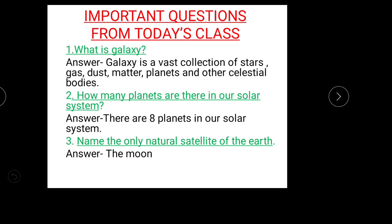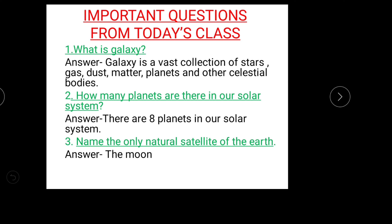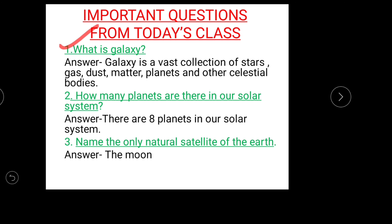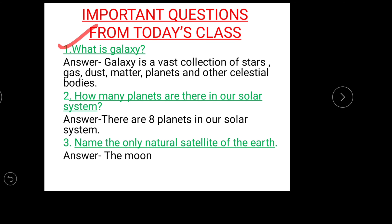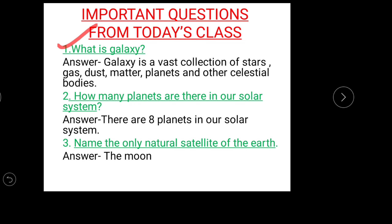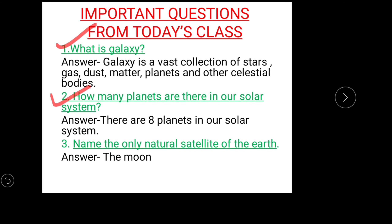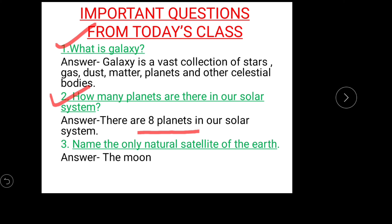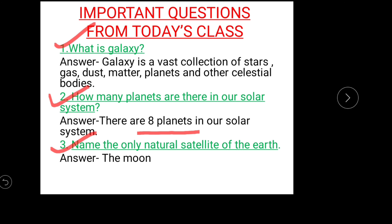Here are some important questions from today's class. What is a galaxy? A galaxy is a vast collection of stars, gas, dust matter, planets, and other celestial bodies. How many planets are there in our solar system? There are eight planets in our solar system. Name the only natural satellite of the Earth — the Moon.